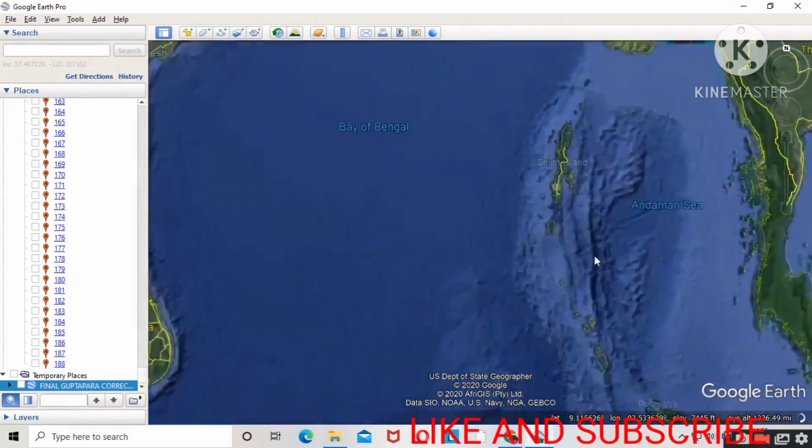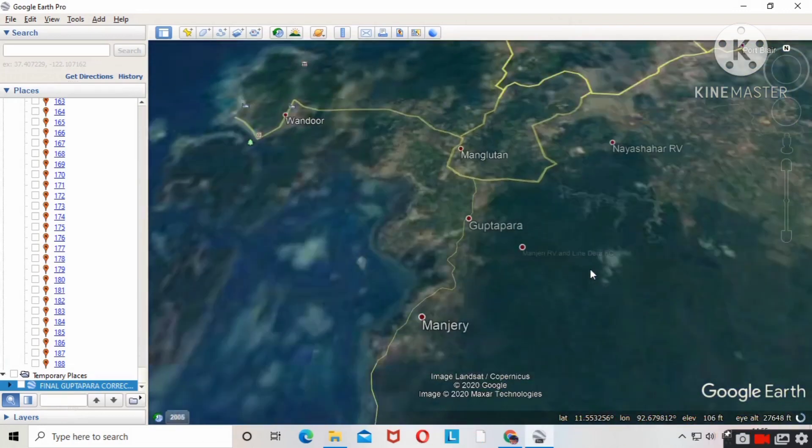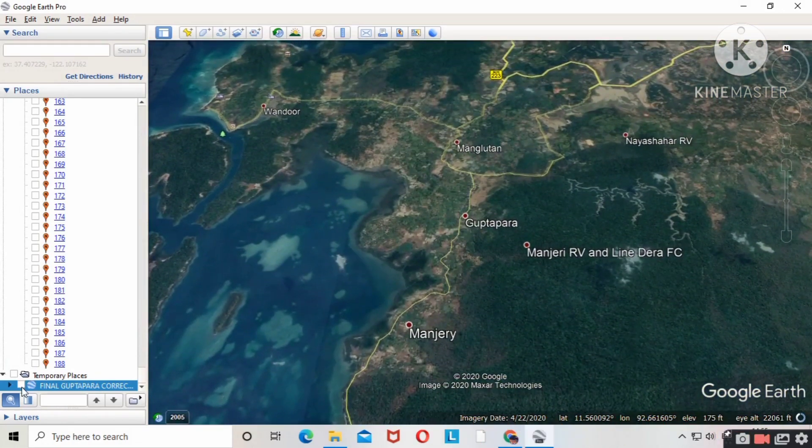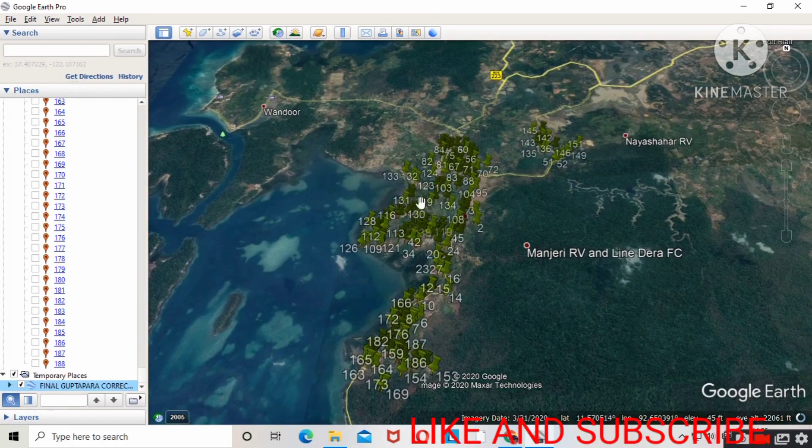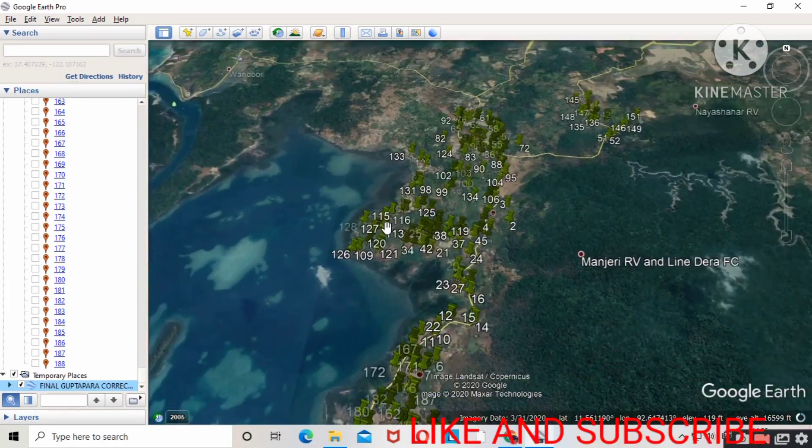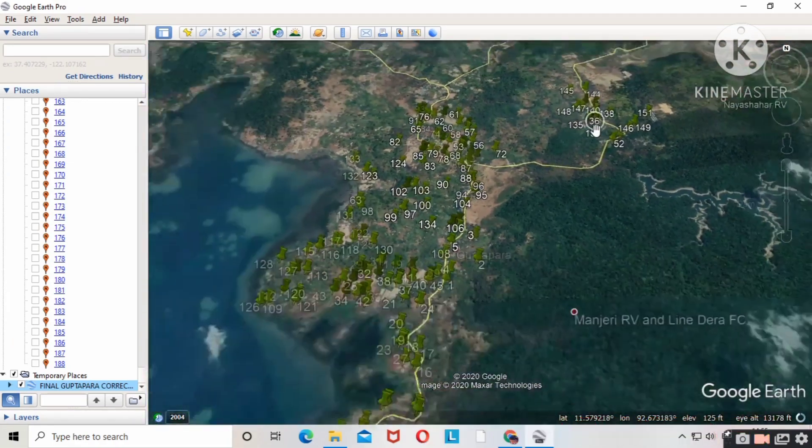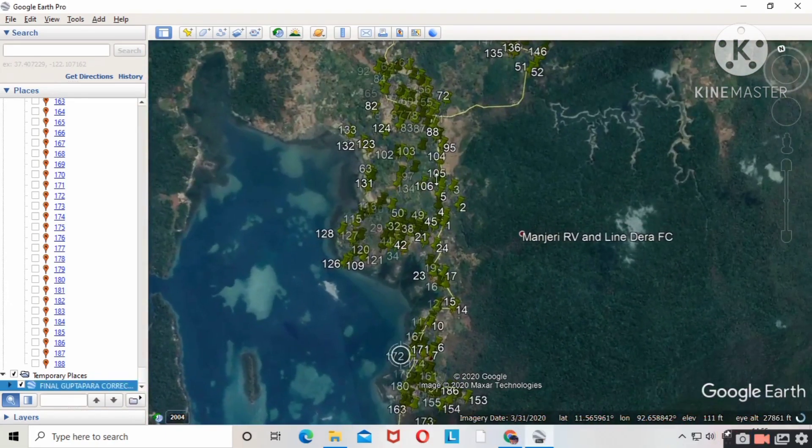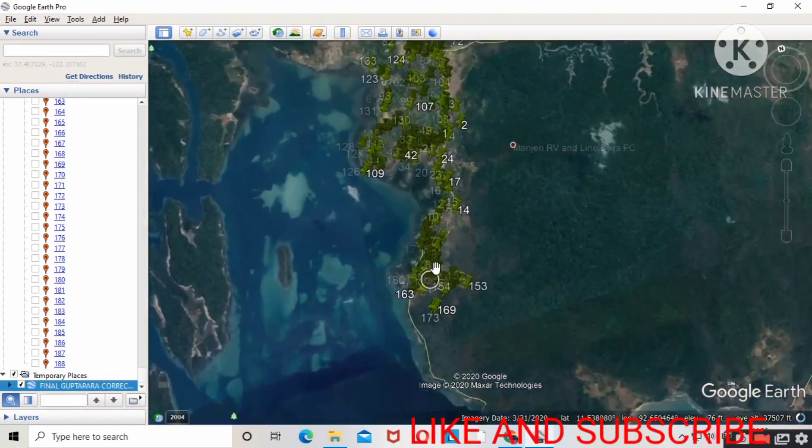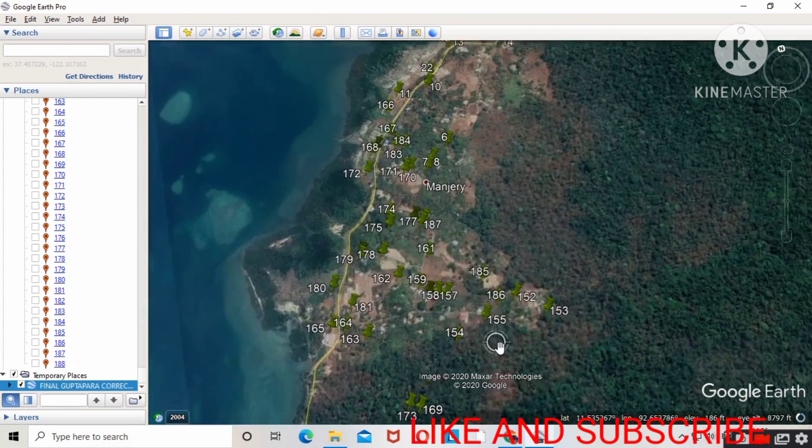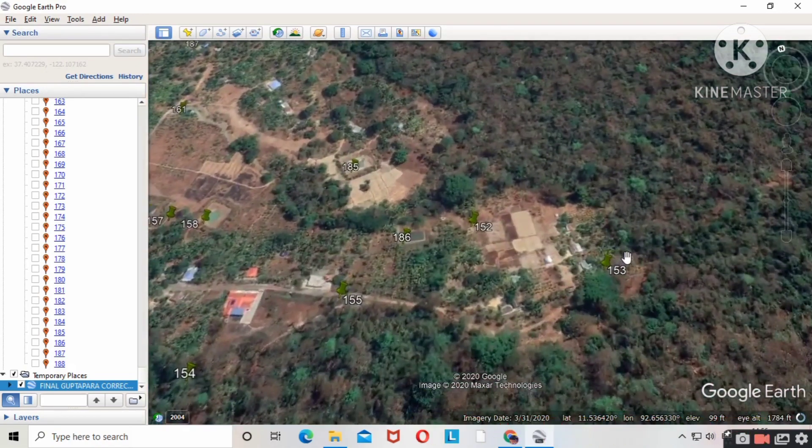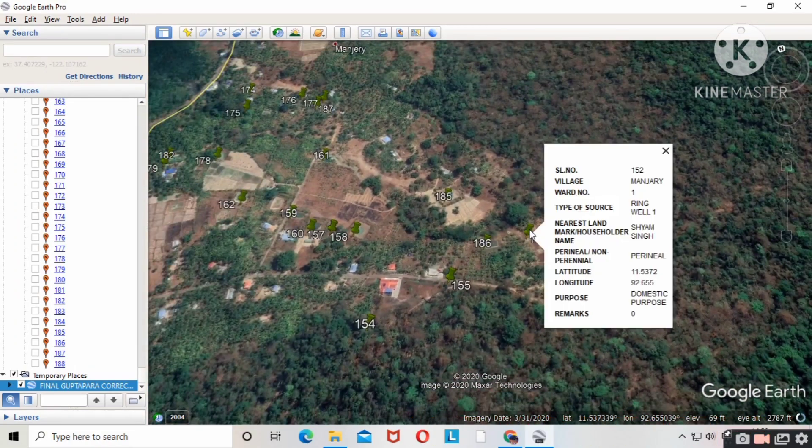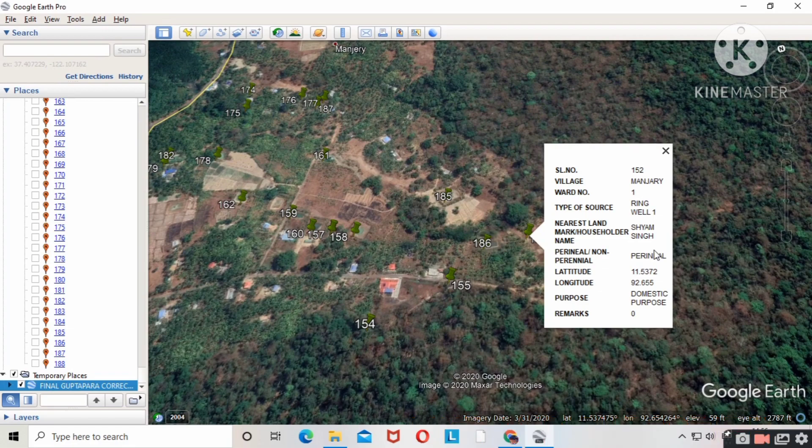Now my Excel sheet is plotted. You can see all the points that I imported in Google Earth Pro. When you click on a point, it shows all the data that you saved in Excel sheet. You can do it likewise.